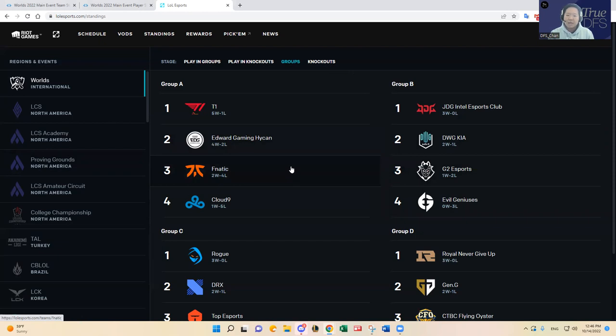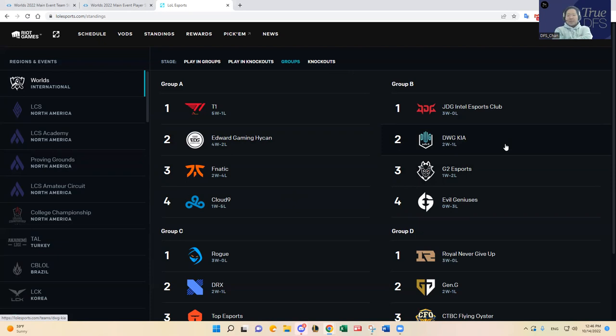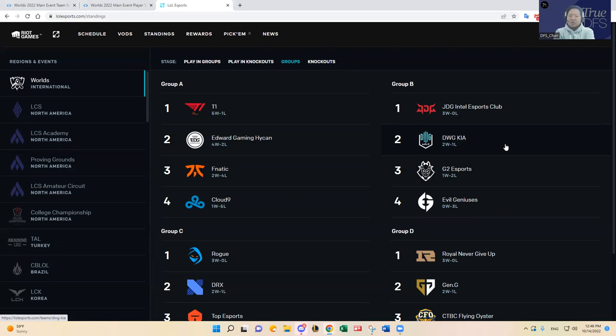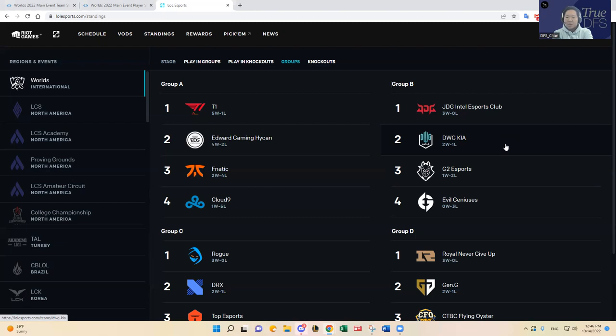DWG KIA has one more win compared to G2. I think G2 just has to look, I mean they looked horrible in the first game and then they looked really good against EG, but then they just did not look that great in the last game. So I think they're just so up and down and I think that the inferior opponent in EG has made them look really good. I like DWG KIA's form right now, especially Canyon.